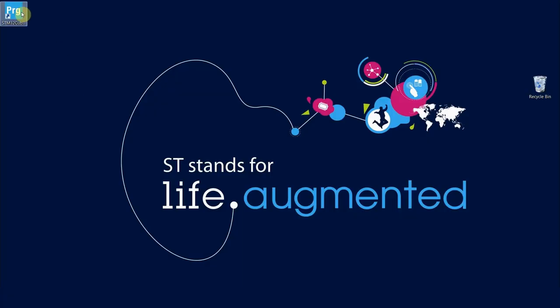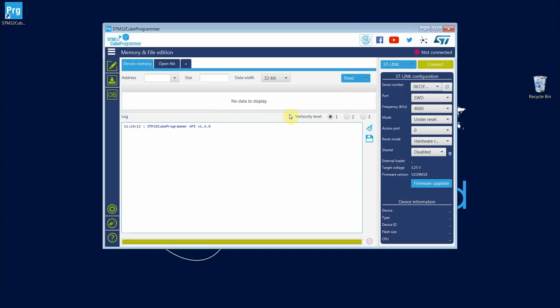So let's go and program the sensor tile. Open up STM32 Cube Programmer. You want to make sure that your device is recognized and then port SWD. Make sure to have mode under reset, reset mode to hardware reset. Click connect.